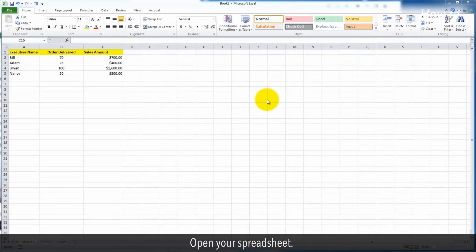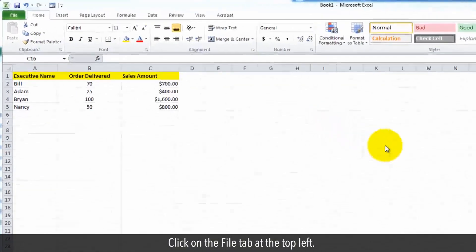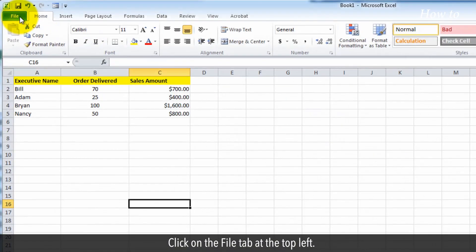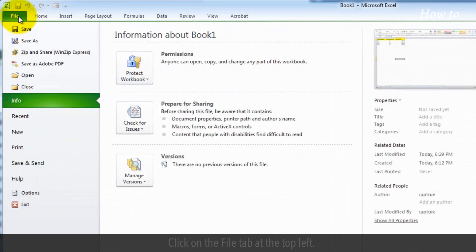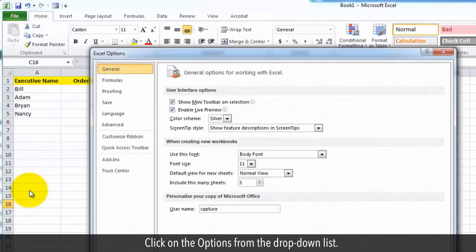Open your spreadsheet. Click on the file tab at the top left. Click on the options from the drop-down list.